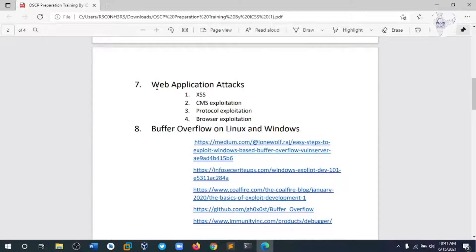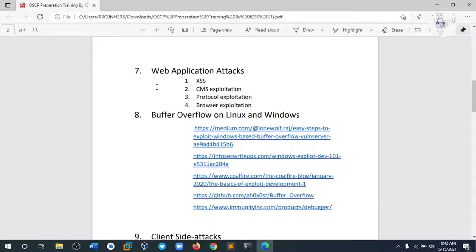Module 7 covers web application attacks. In these topics we are going to cover SQL injection exploitation, protocol exploitation, and project exploitation, depending on the kind of machine we are given.